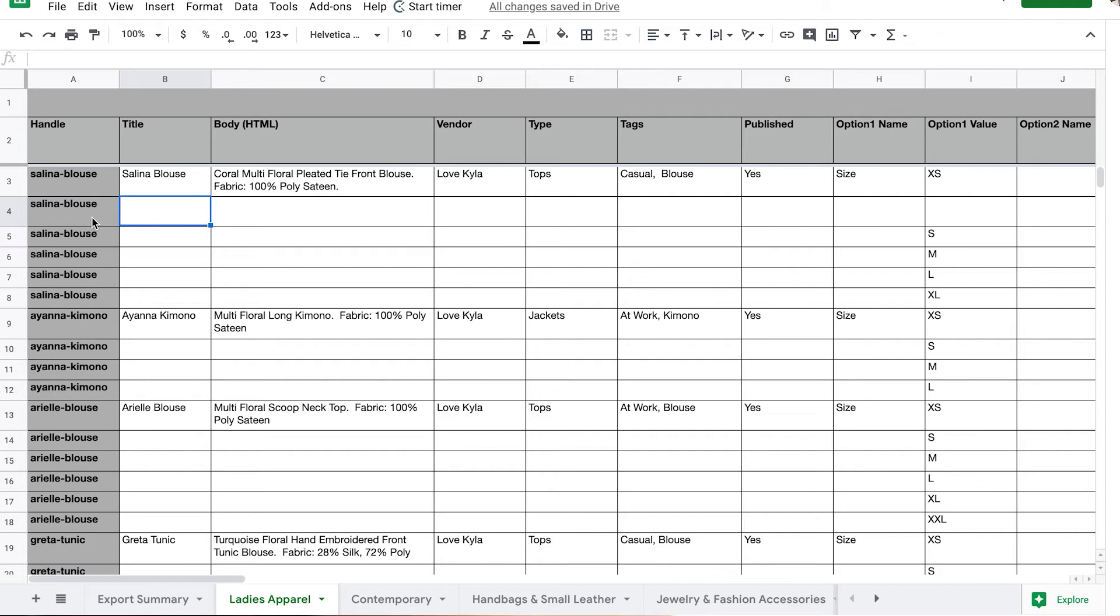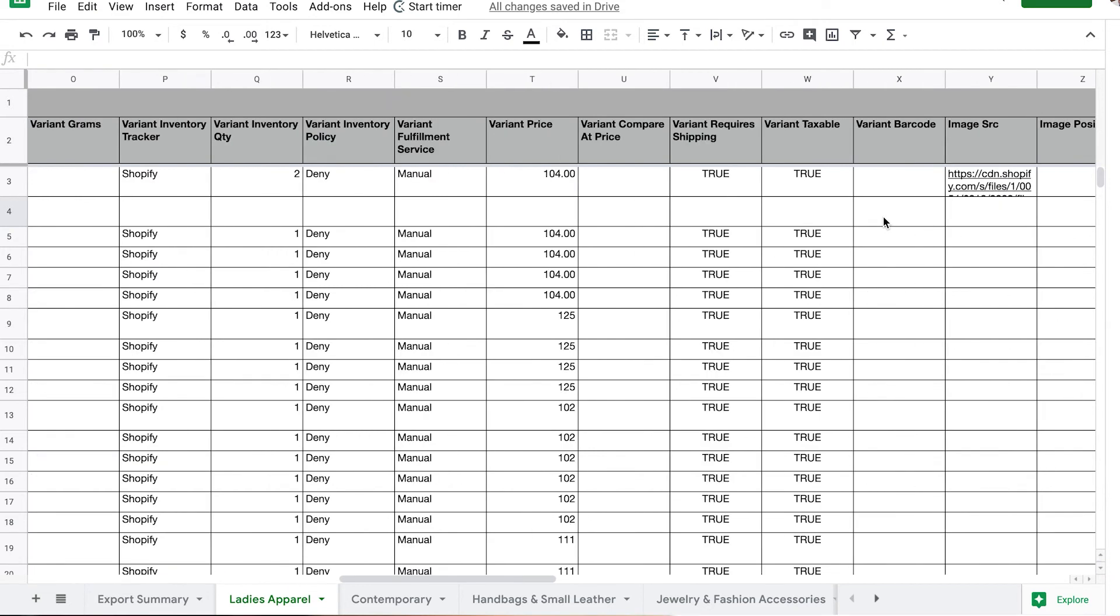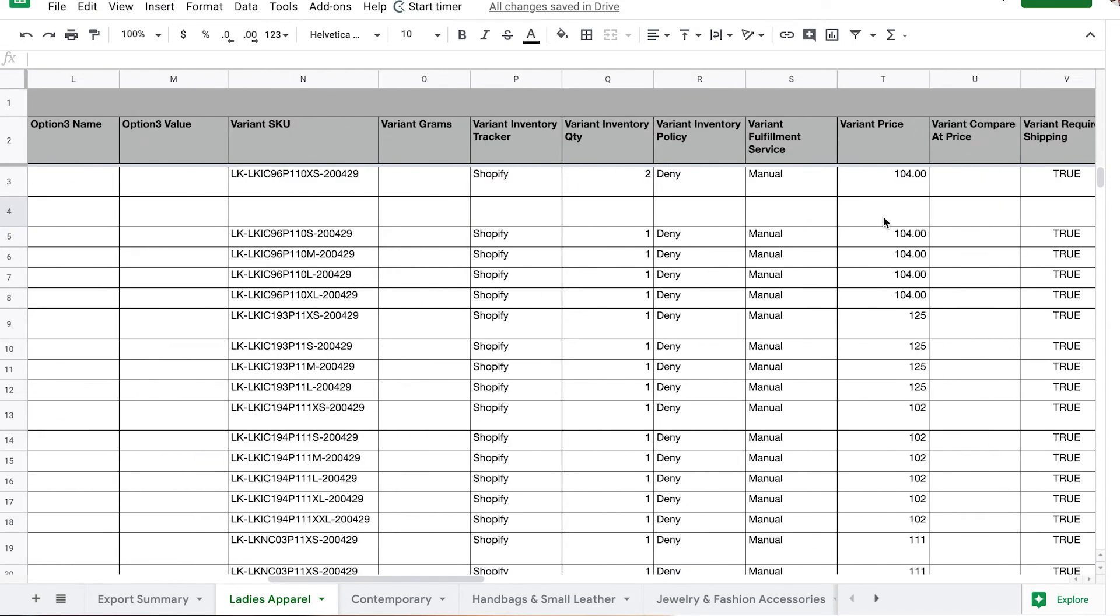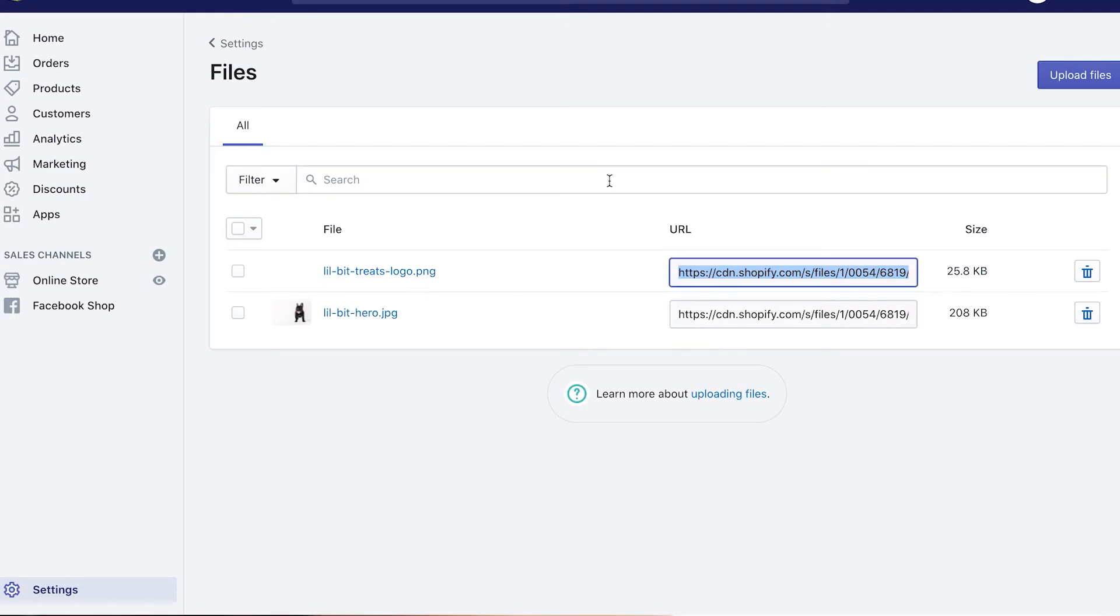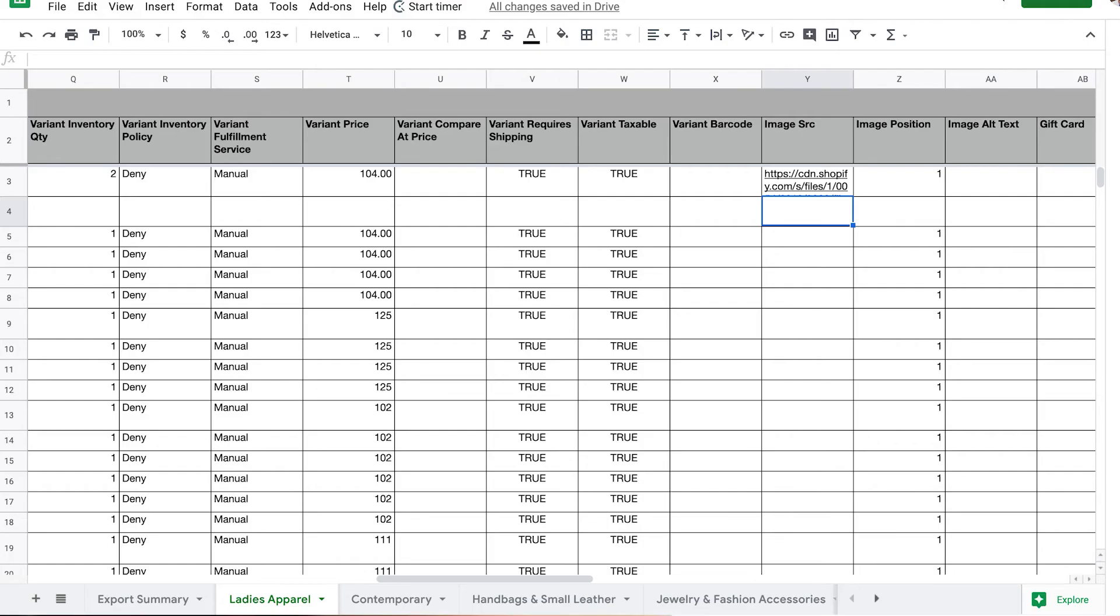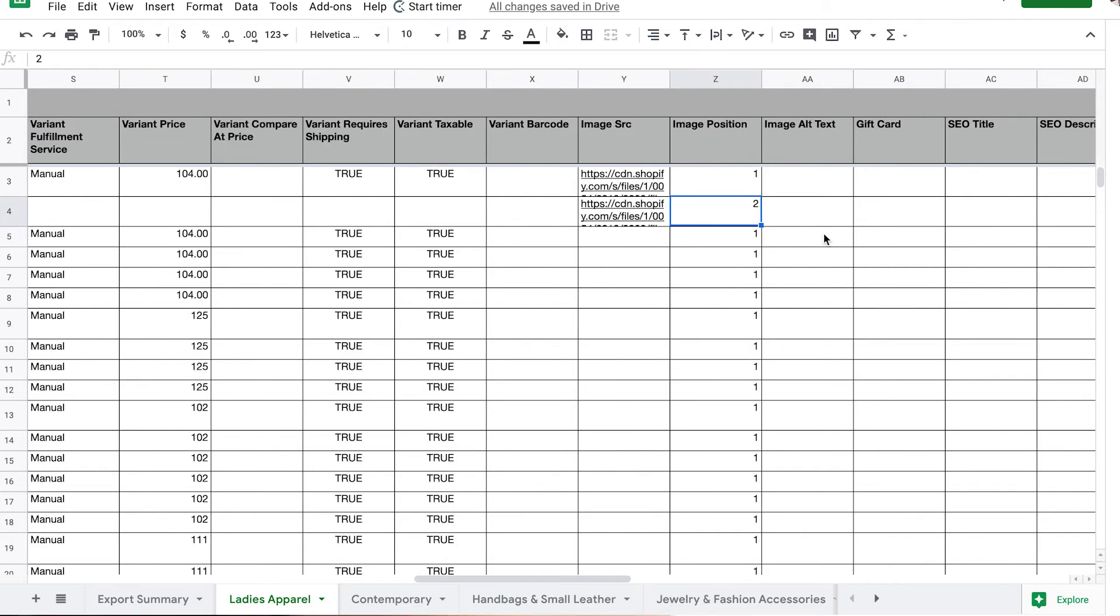You want to make sure it matches the handle so Shopify knows that this additional image is for that Selena blouse. You can leave everything else the same, put the same SKU number in here, and then put your second image. Copy that URL and put it in the image position—that'll be your second image that shows for that particular product. This is very important. It's kind of hard to find documentation on how to add multiple photos.